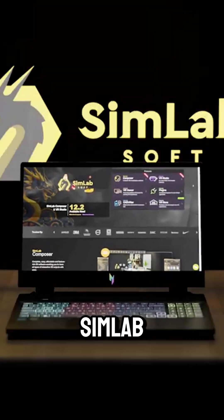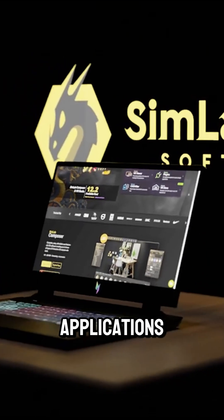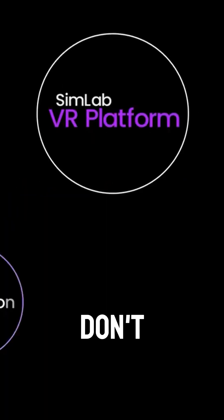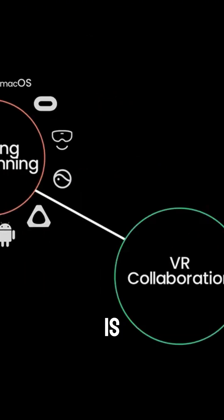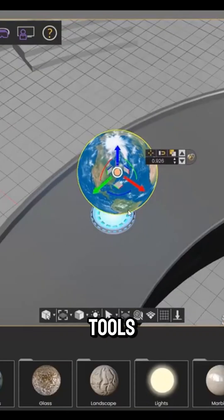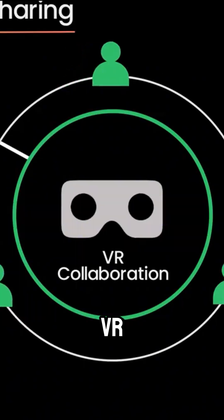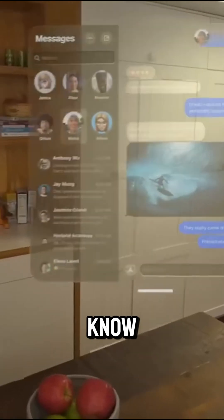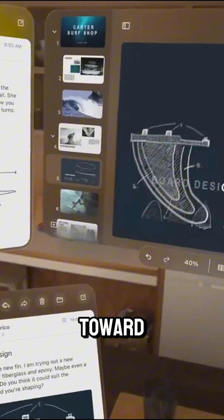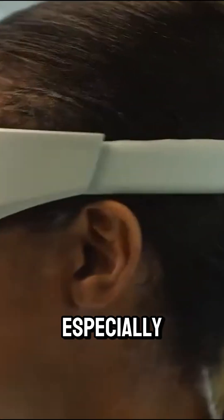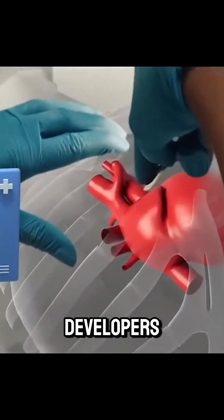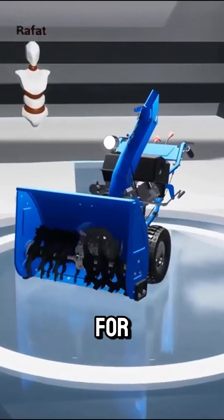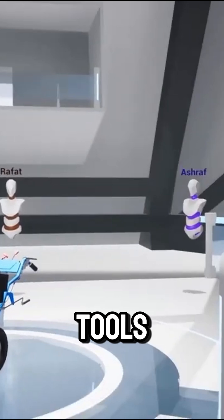Today we're going to take a look at SimLab and their assortment of 3D applications. Probably a lot of you don't know about this — SimLab Soft is a company that has been developing tools for 3D design and VR for almost two decades now, but for some reason, many people don't know about them. As you may know, the world is moving toward digital mediums every day, especially 3D and virtual reality, and SimLab is one of those developers trying to pave the way with quality services and tools.